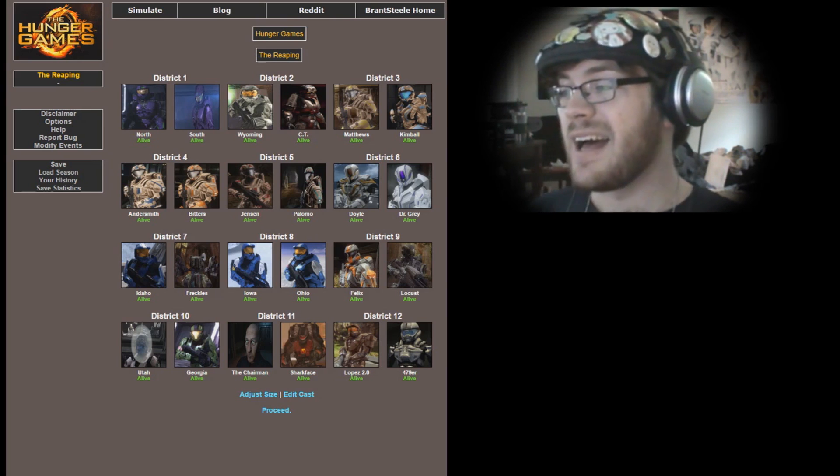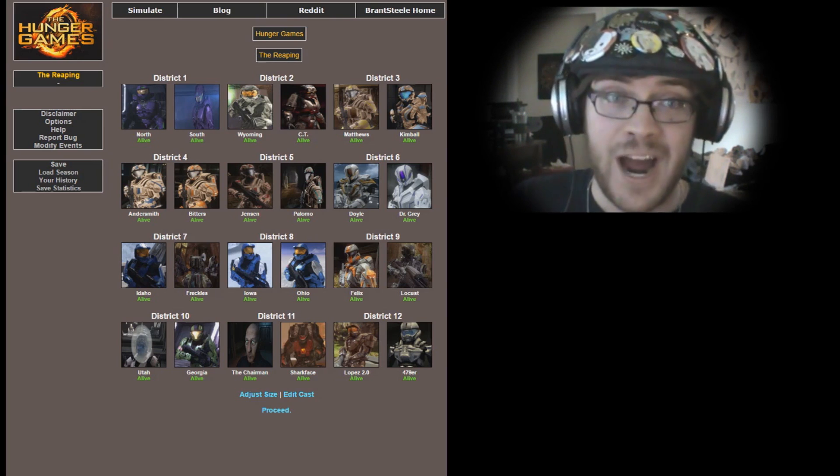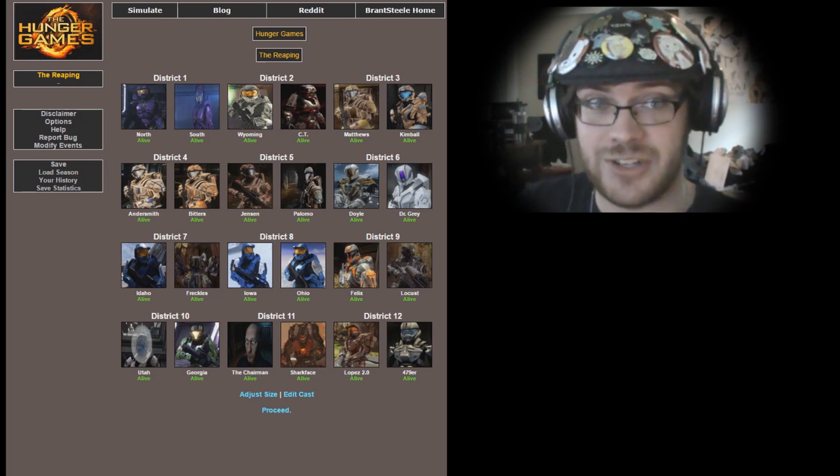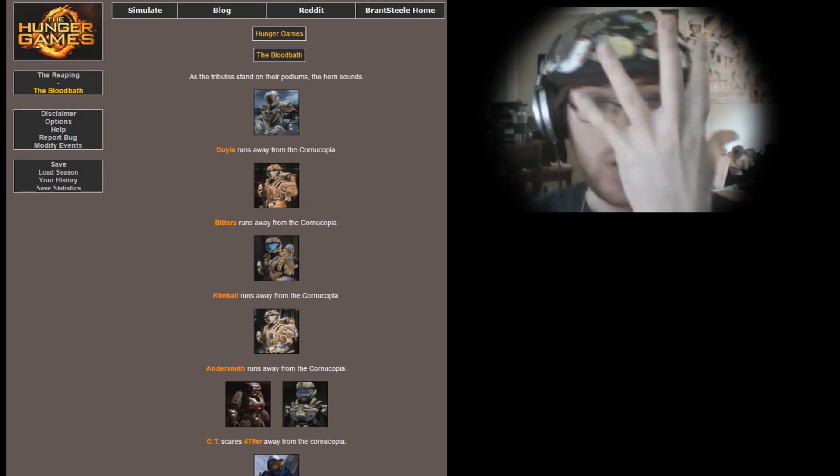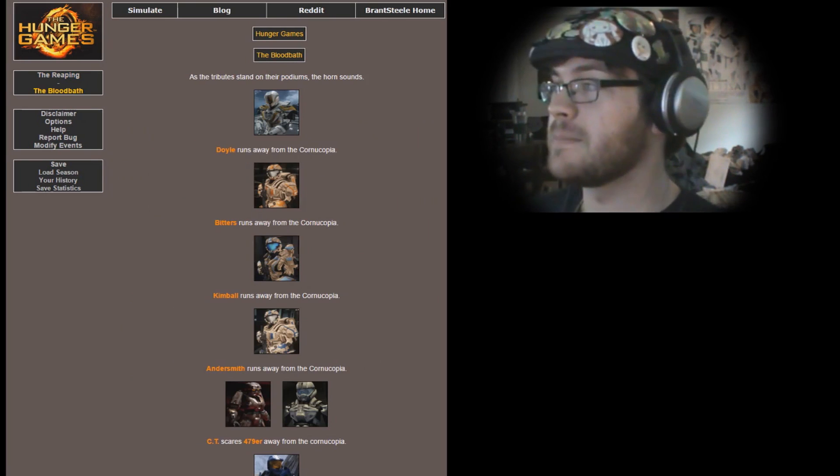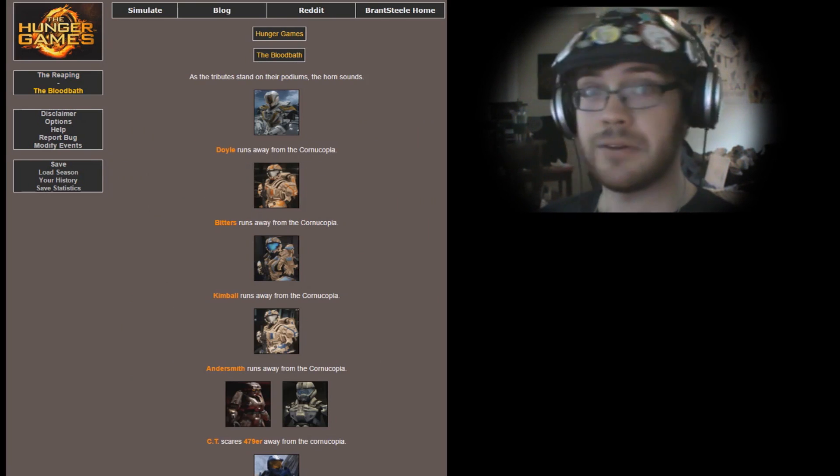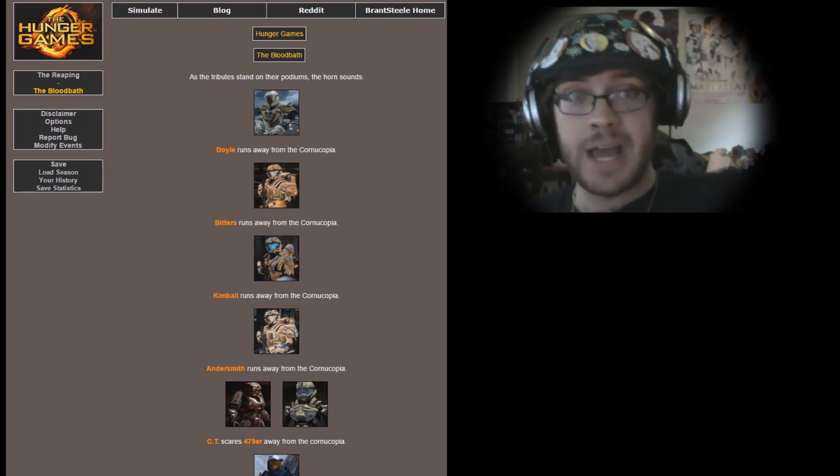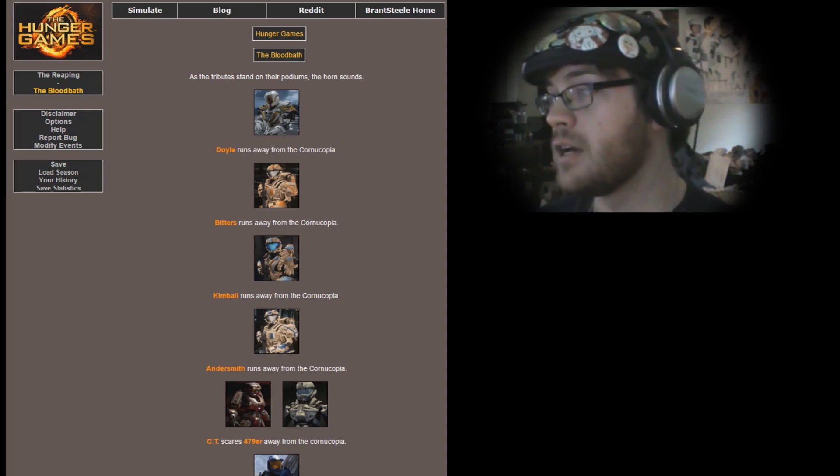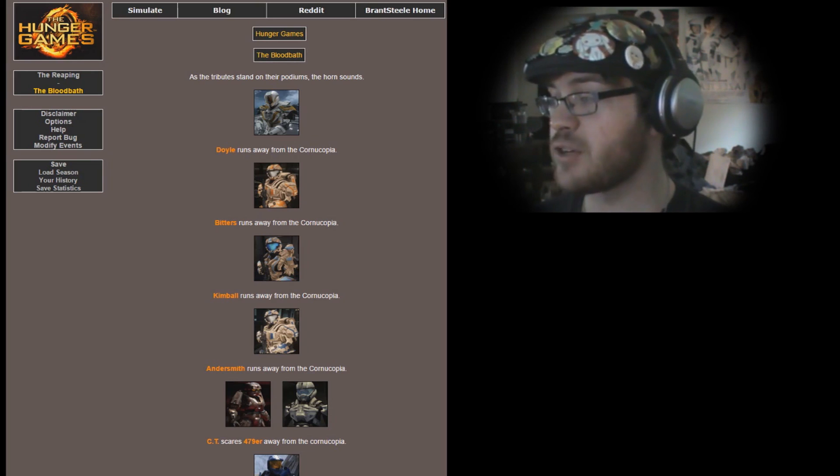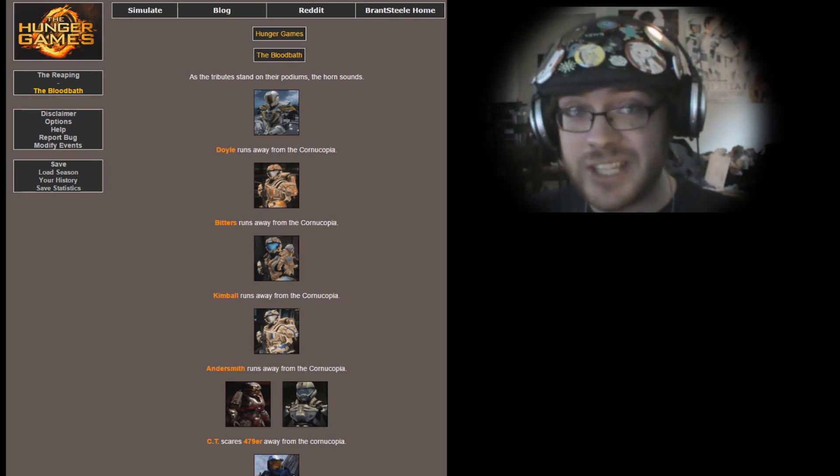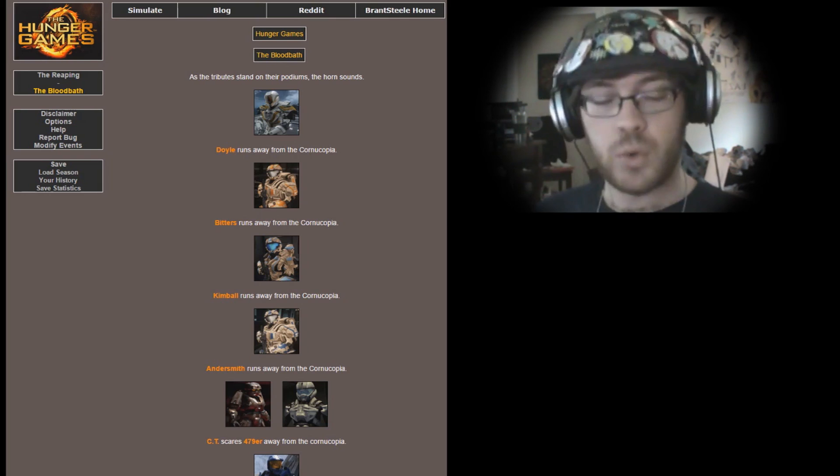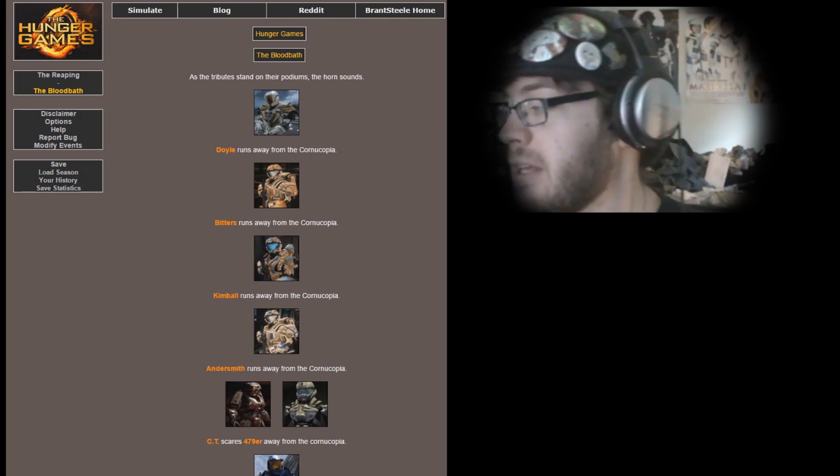I would go for North because he's my favorite Freelancer, but I just like those three so dang much. So let's start the 41st Hunger Game simulation. Let us proceed to the bloodbath. As the tributes stand on their podiums, the horn sounds and the games begin. Doyle, Bitters, Kimball, and Andersmith all run away from the cornucopia, and Andersmith is safe so we're good.